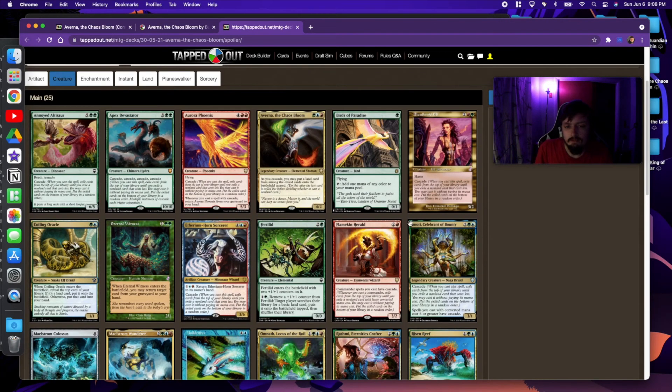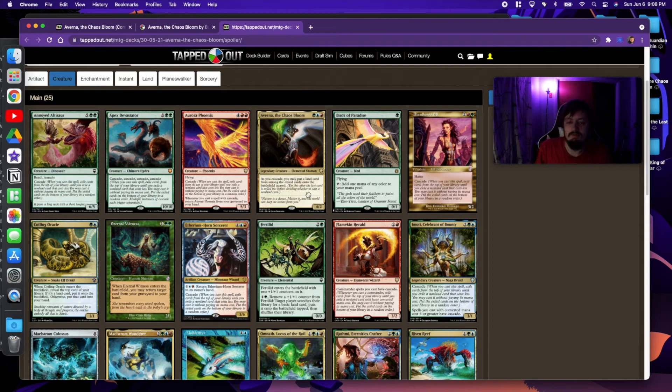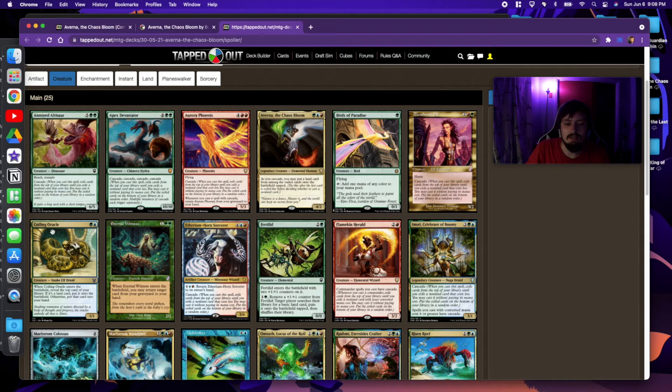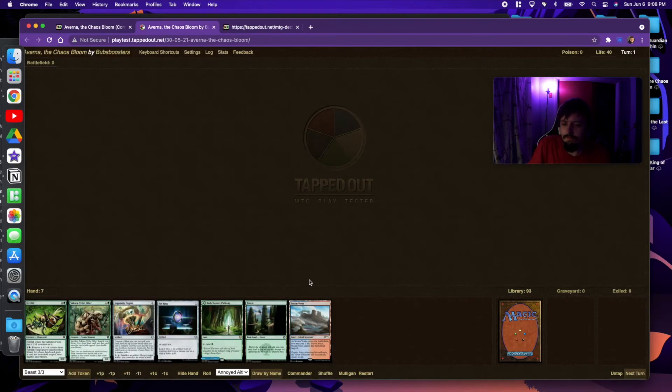Just a whole lot of cascade. Even when your board gets wiped, just to throw down the Apex, and then all of a sudden you have a new board again. Let's check it out.